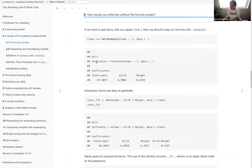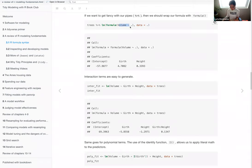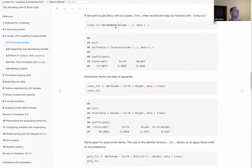Then the discussion moves to how to incorporate the pipe and wrap with `formula()`. A question is raised: what is the necessity of including a wrapping `formula()` around the formula? It seems redundant. Both approaches were run and they produce the same output.